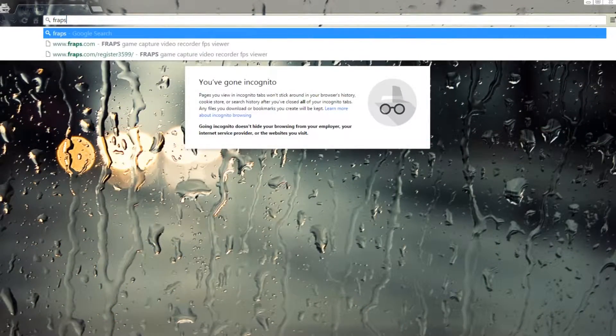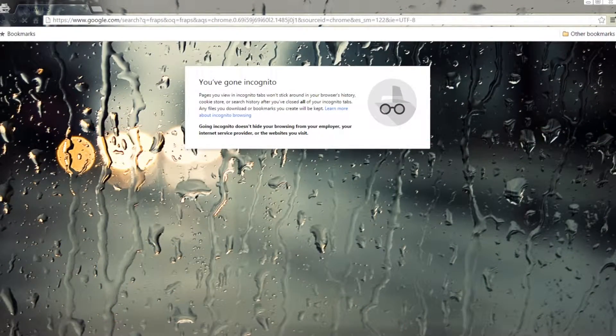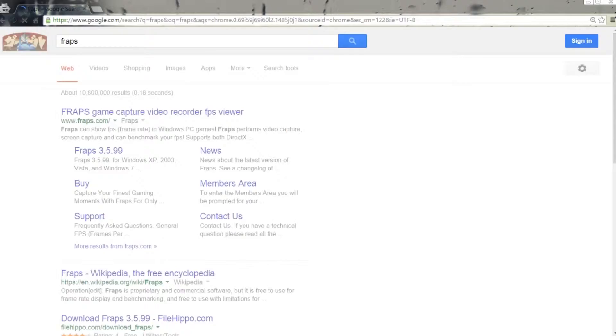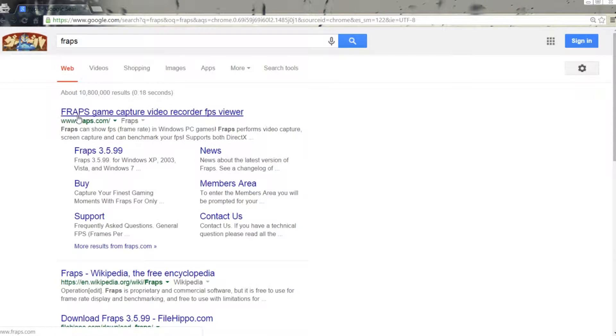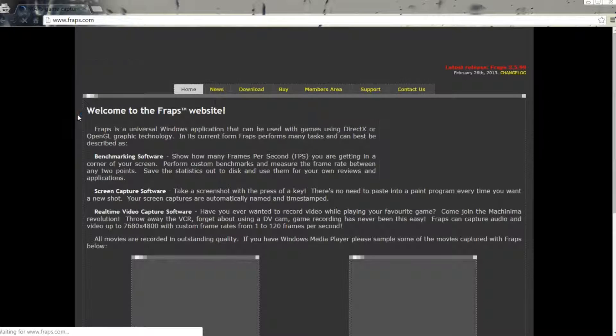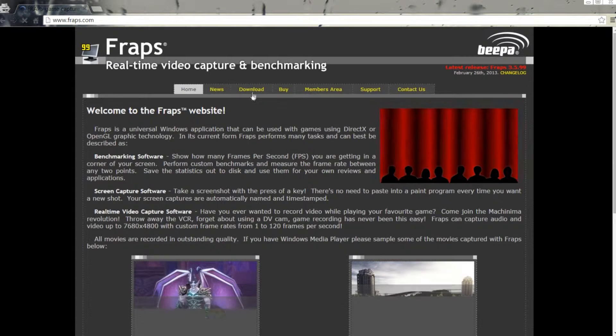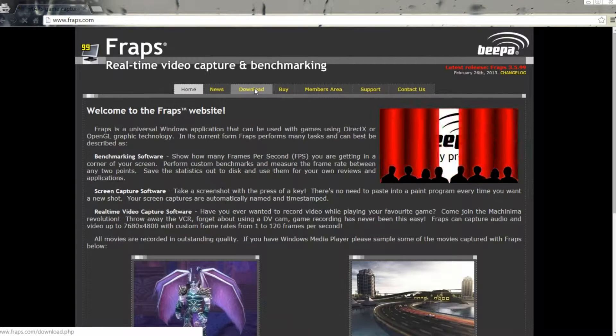The first thing that you need to do in order to benchmark your games is to look up Fraps on Google. After that you're going to want to go to Fraps.com and go to the downloads section.